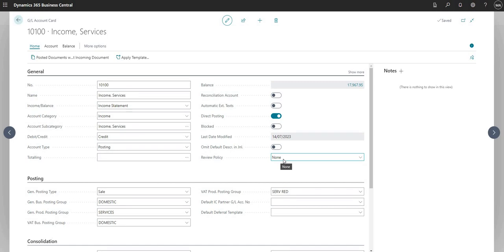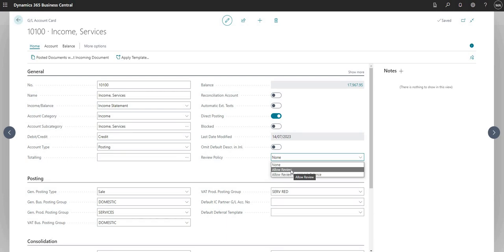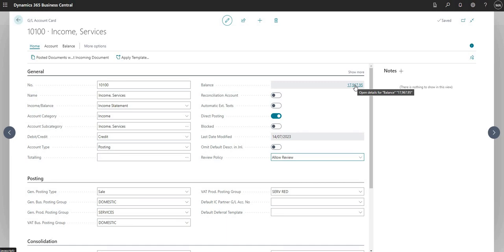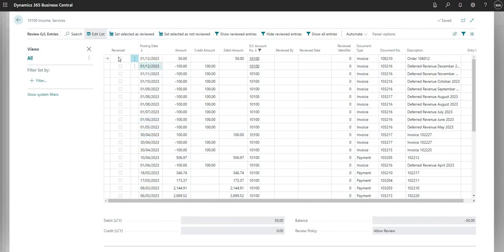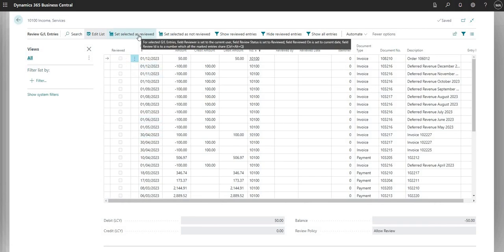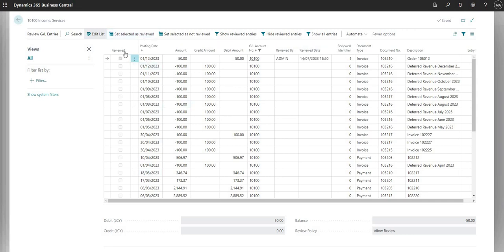So if I do want to review GL entries against this general ledger code, I can go in and set it to allow review. Now if I go into my GL account balance and go into review, I can say set selected as reviewed. You'll notice it ticks the boolean here — reviewed is set to yes — and it tells me it was reviewed by this user, the reviewed date and time, and then a reviewed identifier, sort of like a unique document number.